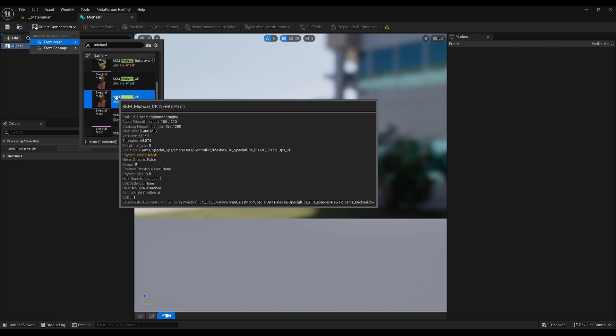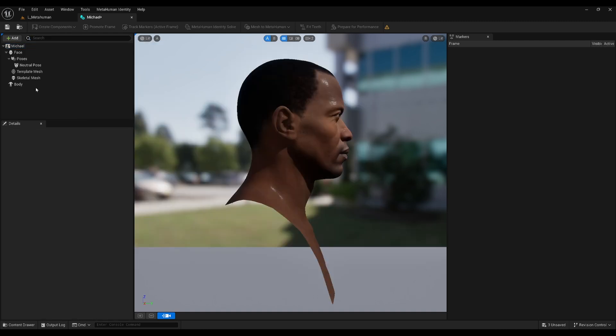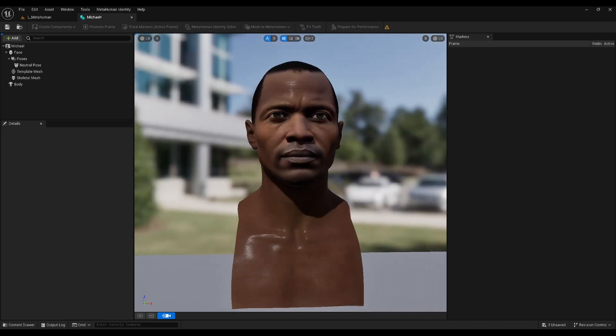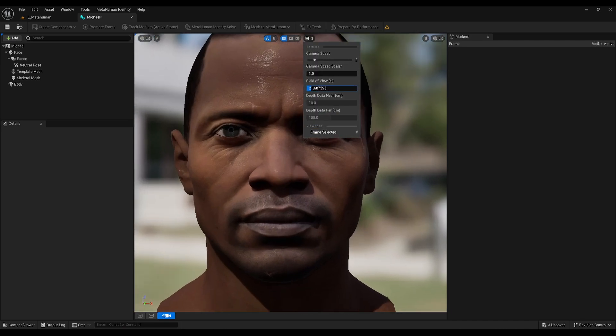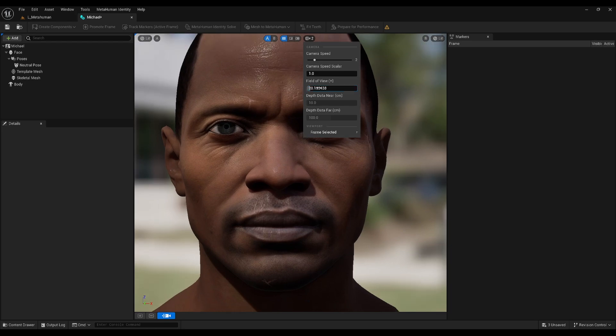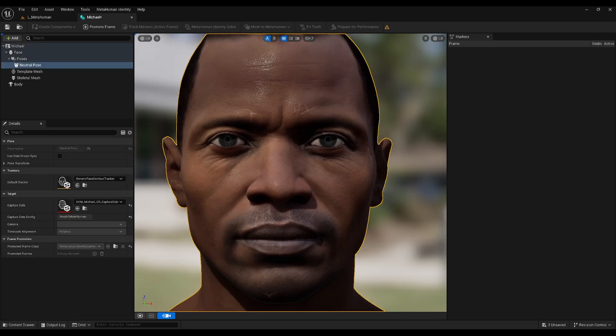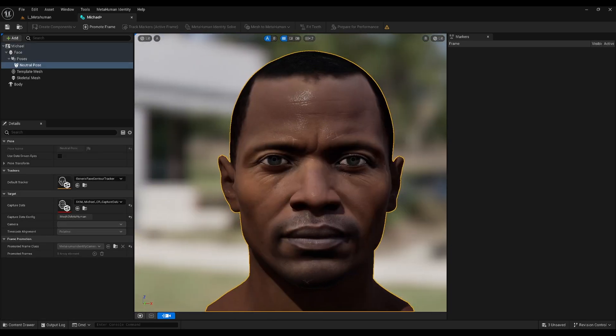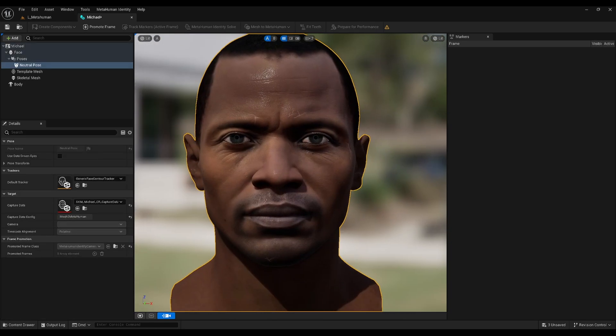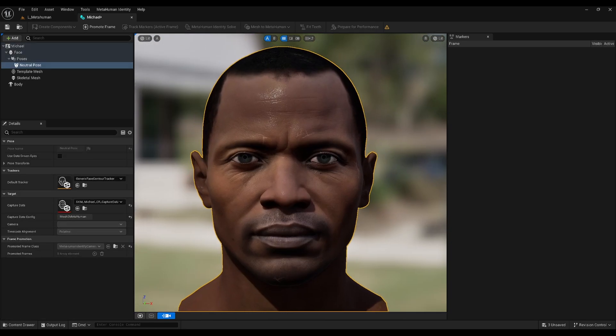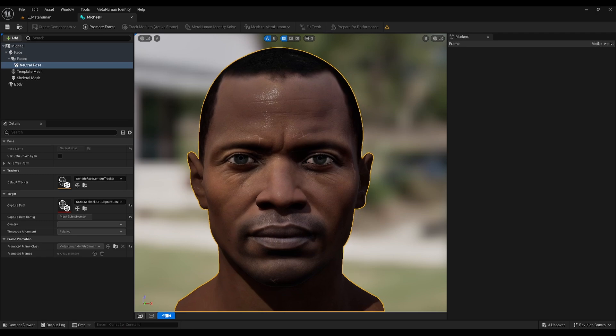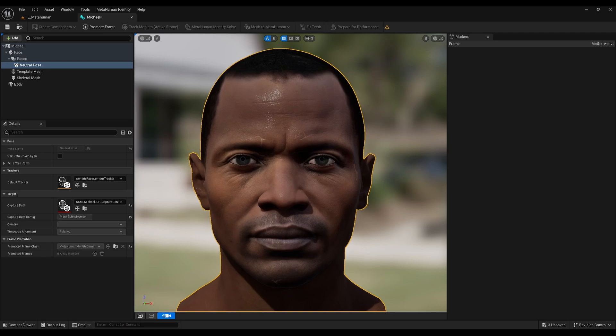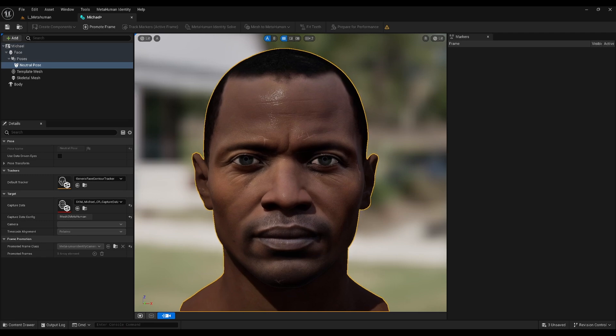We need to move our camera around the scene to create some reference frames for the MetaHuman solve to work its magic. So the first frame is called the Neutral Pose, which is always a front view, and you typically want to use a long lens for this. So let's change the field of view and the viewport options to a value of 20, and then move our camera into position.